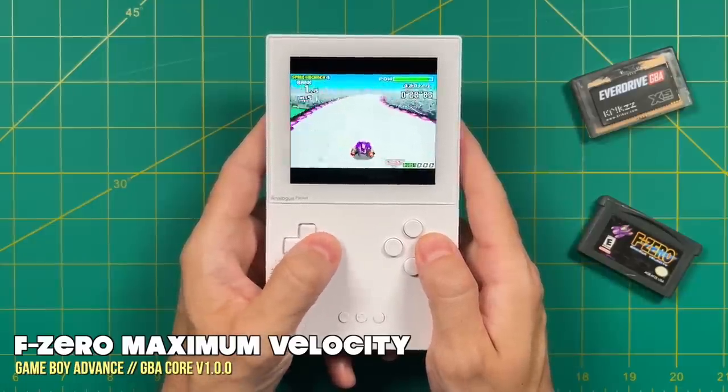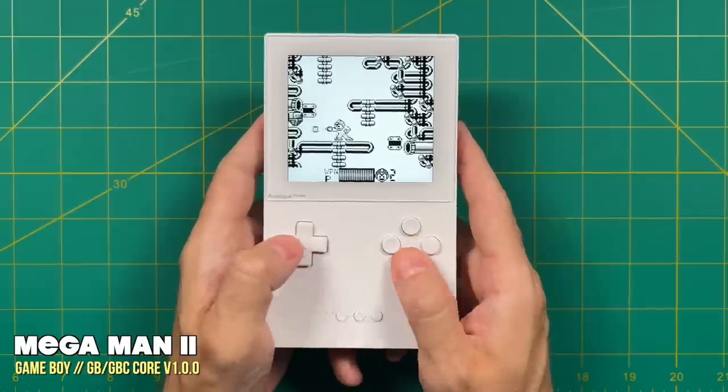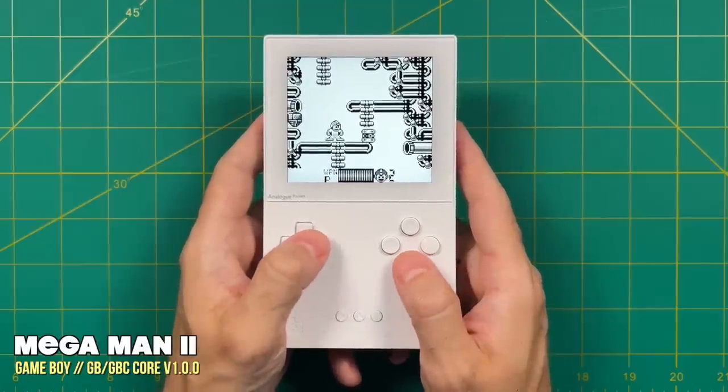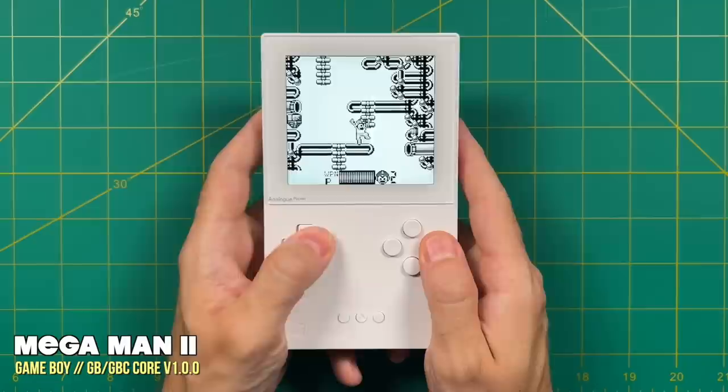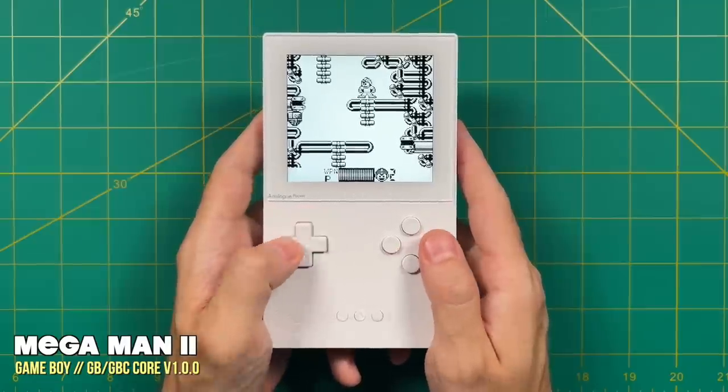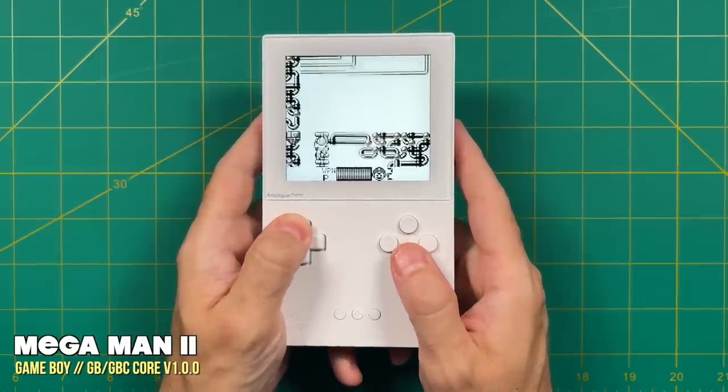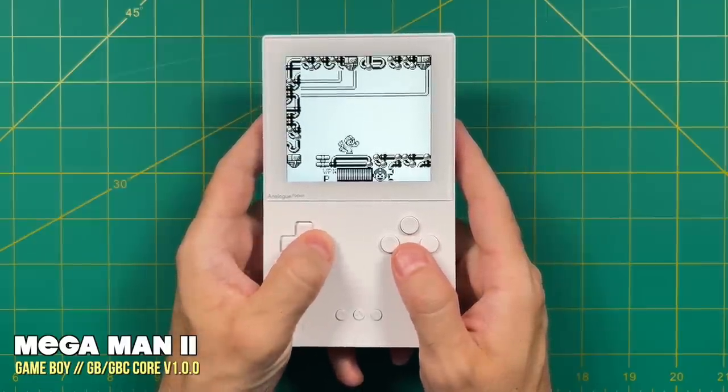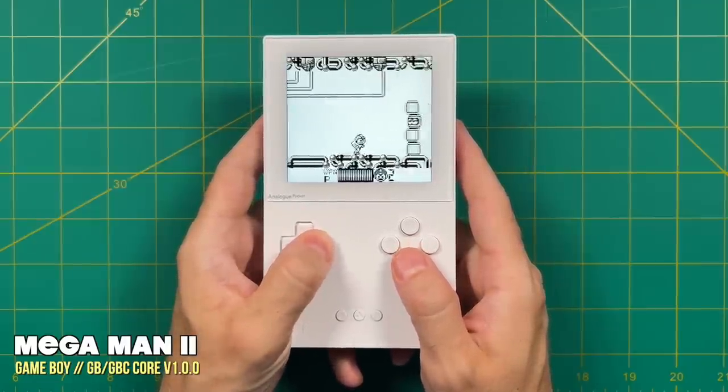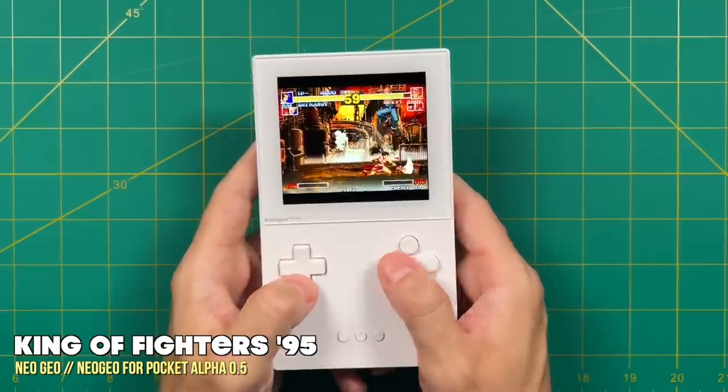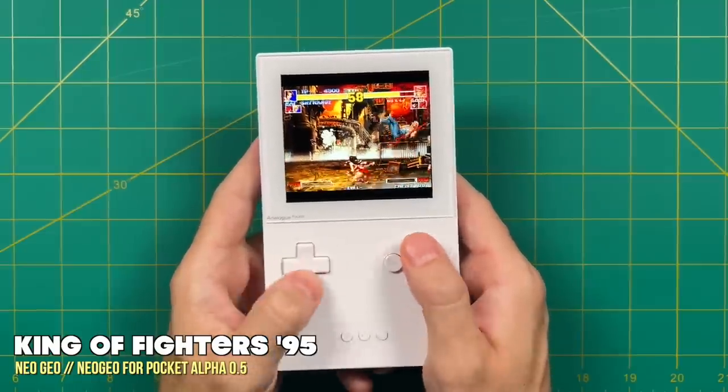Several cores are already available for testing and use. So far we're able to play Game Boy Advance, Game Boy, Game Boy Color, as well as Neo Geo ROMs directly onto the device via the SD card. In this video I'm going to show you how to set all that up.